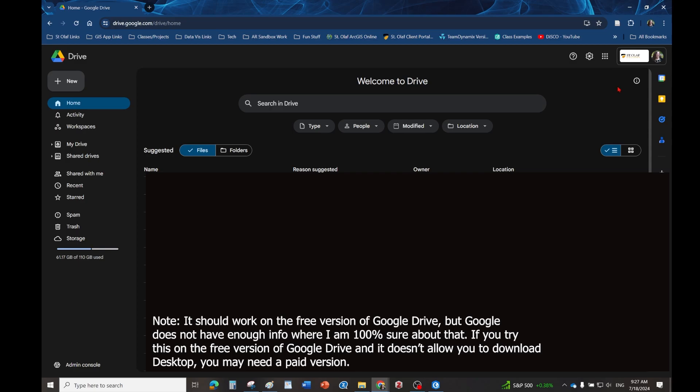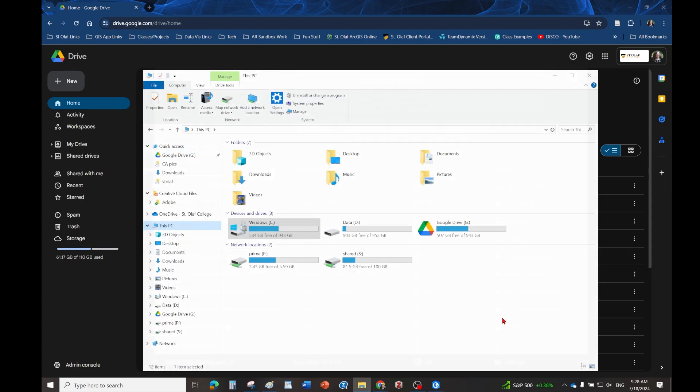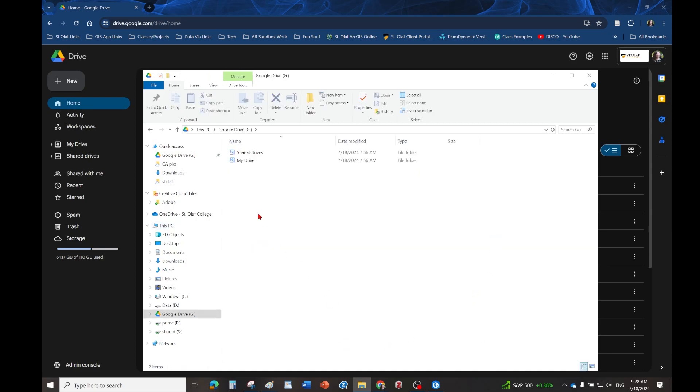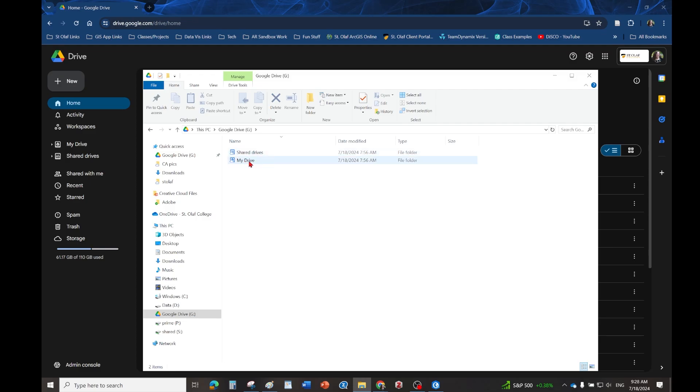you can download the Google Drive for desktop on Mac as well. Once you have it installed, you'll notice that this Google Drive G folder will appear on your computer. And if you click on that, it'll give you a direct look into your drive and all of your shared drives. So you can actually put data in a shared drive and this will also work, or you can do it in just your drive.